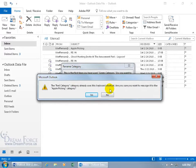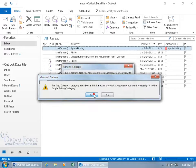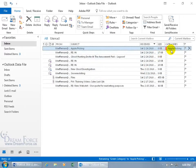It says this is being used by another category, are you sure you want to reassign it? Yes. And then there you go, Apple Picking.